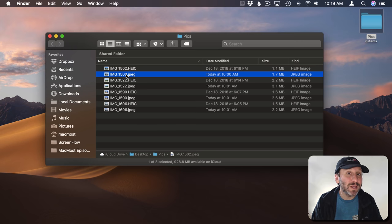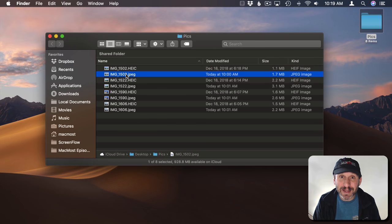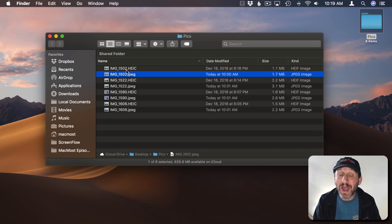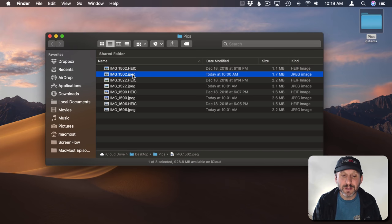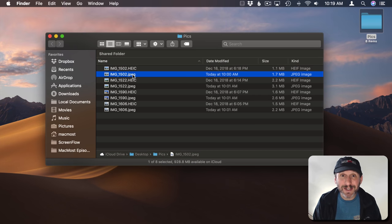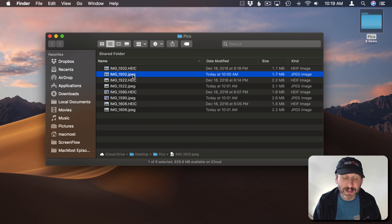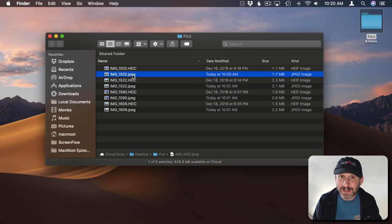You could of course say well let's compare the same file size and in that case you're definitely going to get better quality out of something that's the same file size in HEIC over JPEG. Now if you're using High Sierra or iOS 11 or better on all of your devices then you could just go ahead and use HEIC.